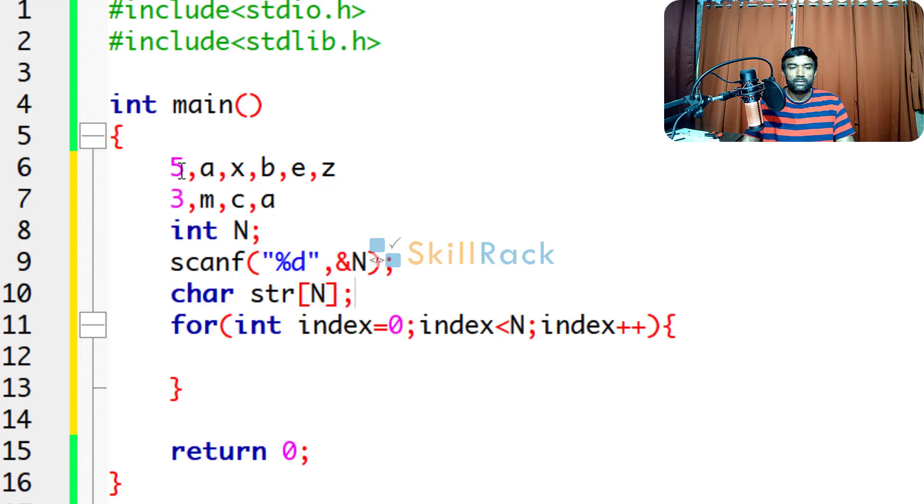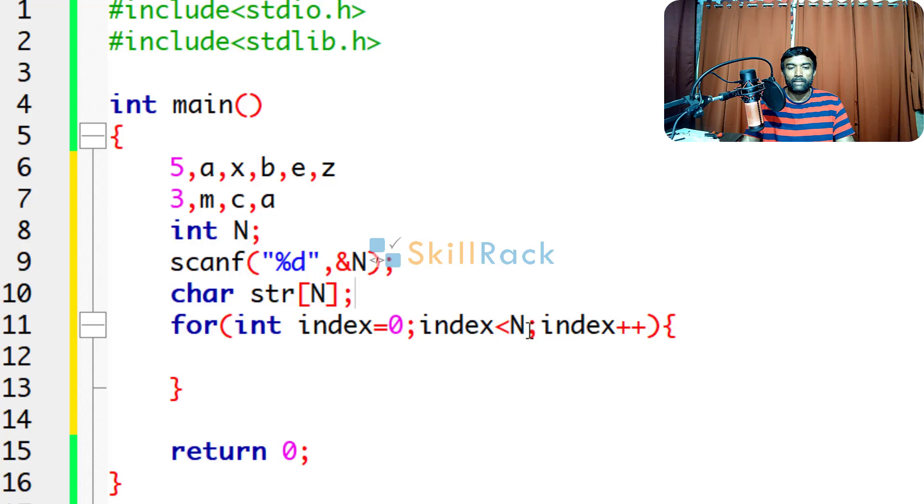In this string, if there are 5 characters, they will be stored from 0 till 4. Because the index starts from 0, if it is n, it will go till n minus 1. That is why we say less than n here.